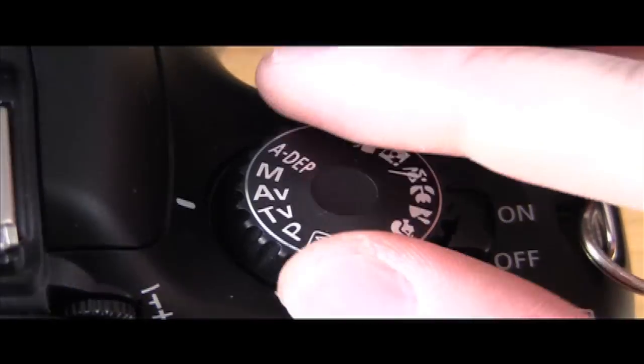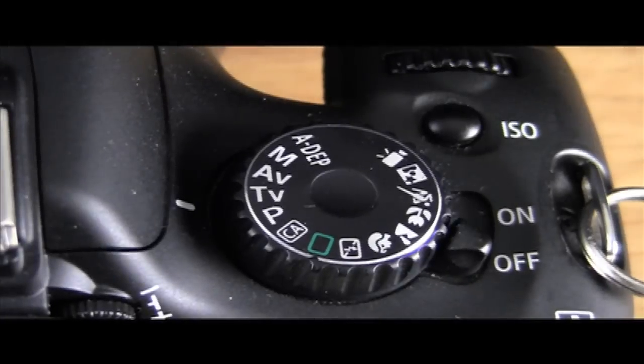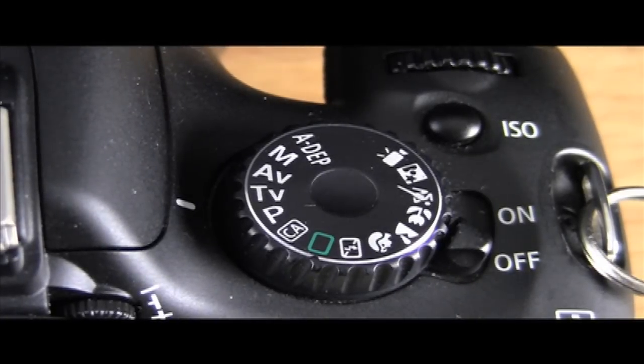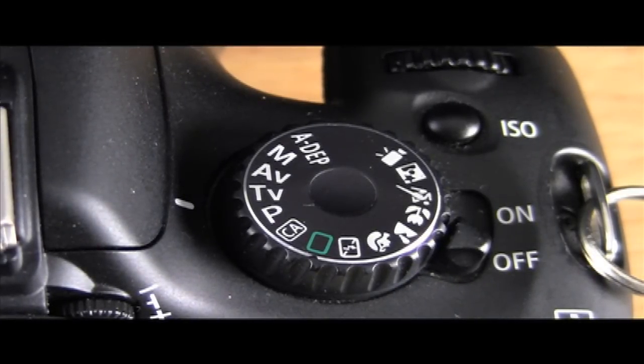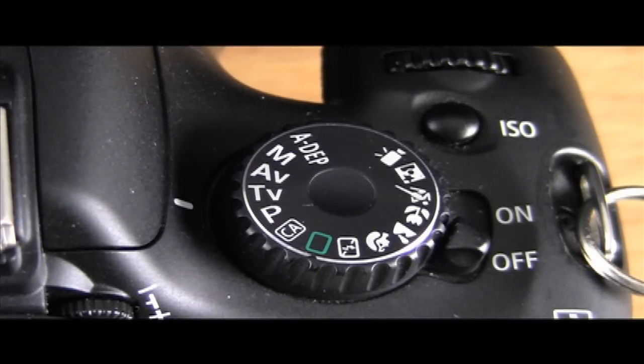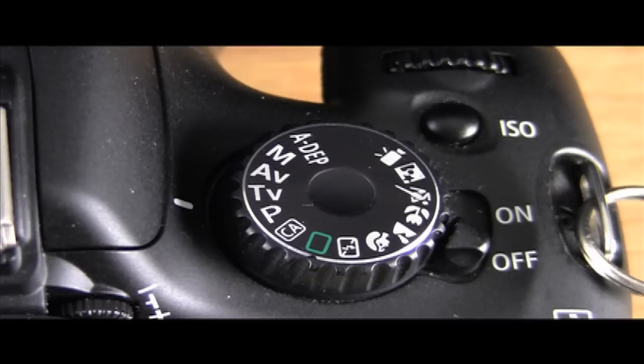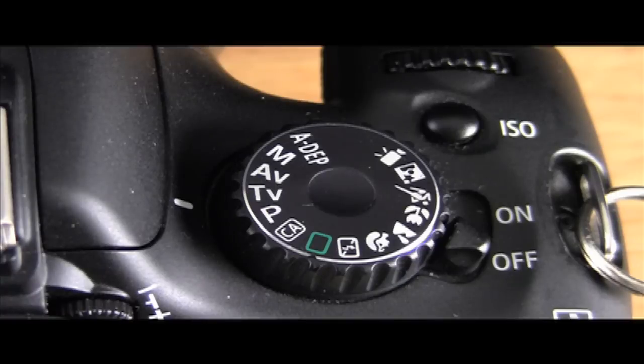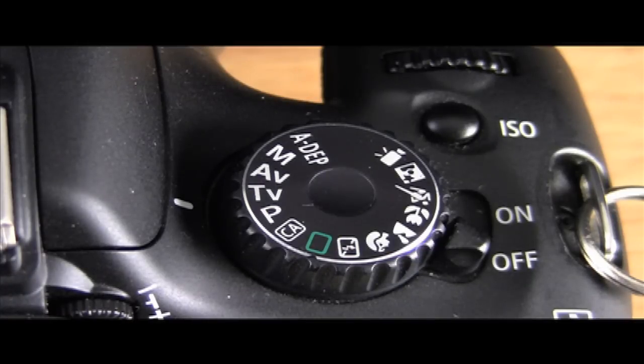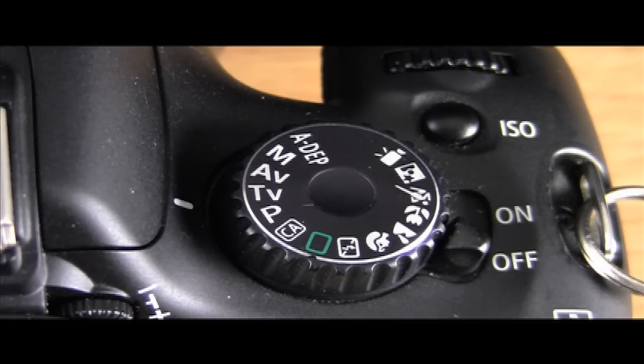Next is the TV button. And that is your shutter priority. And you pretty much have control of your shutter. But camera will automatically control your aperture on this one. So again, you have full control of your shutter, but the camera is going to control your aperture. And that's pretty close to what aperture priority is. A little bit different.